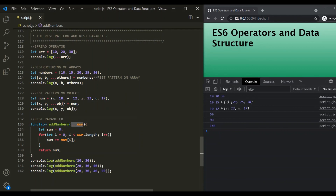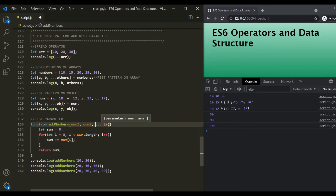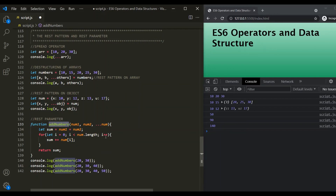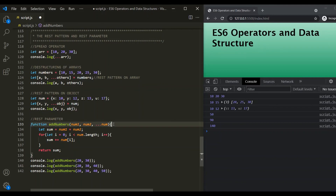We can also have other named parameters alongside the rest parameter. For example, we can add num1 and num2 as regular parameters before ...num. But always remember that the rest parameter must always be the last one in the parameter list. We modify the function so the initial sum starts at num1 plus num2, and any additional arguments are collected in num and added in the loop. This still produces the same results.